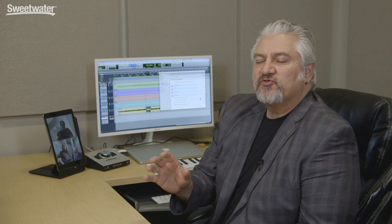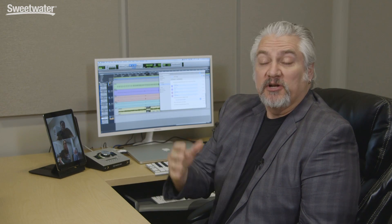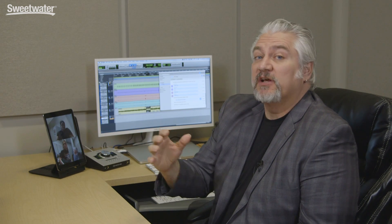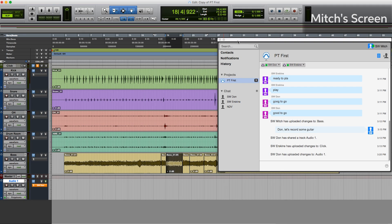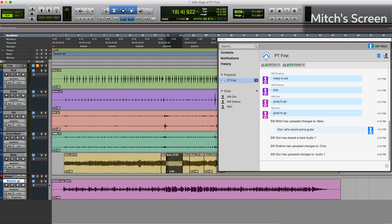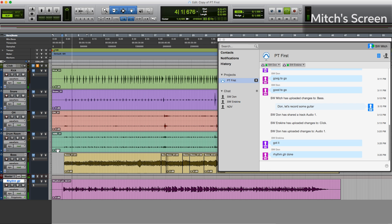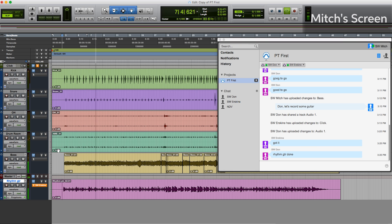So now that Don has recorded his track, he'll upload the changes so that Erskine and I can download them and then Erskine can add a piano part on top. So we can see that Don has uploaded changes here in the artist's chat window and the green arrow indicates that we have changes that we can now download. And there's Don's rhythm guitar track. We can play that back here. Sounds great.